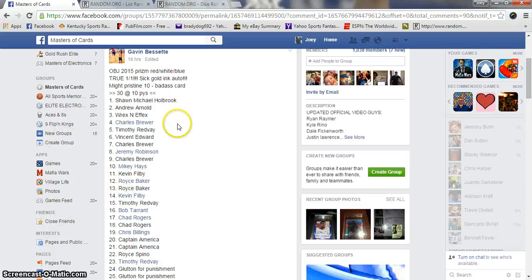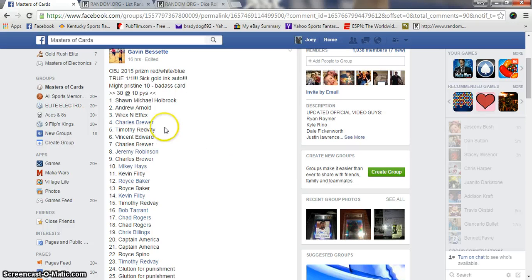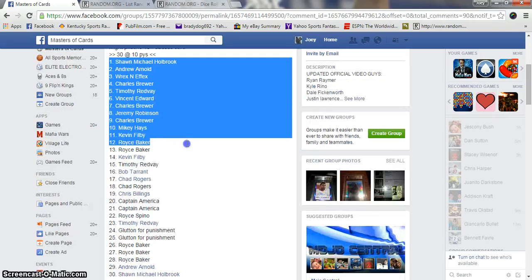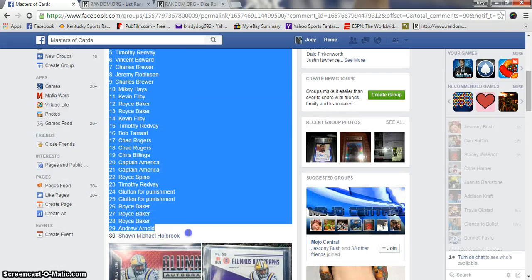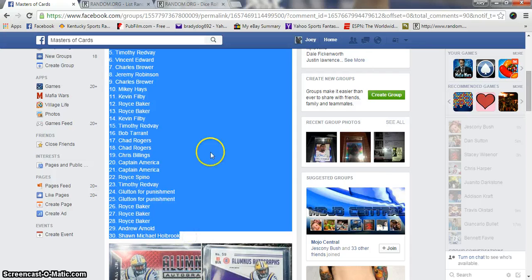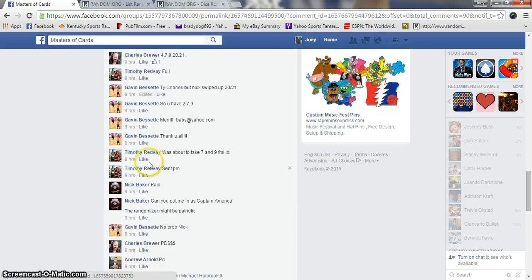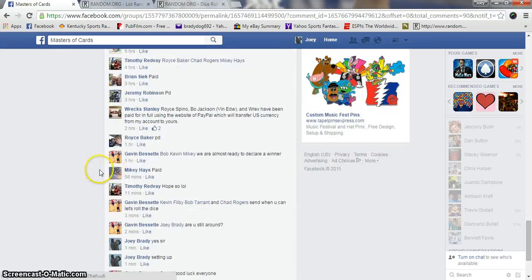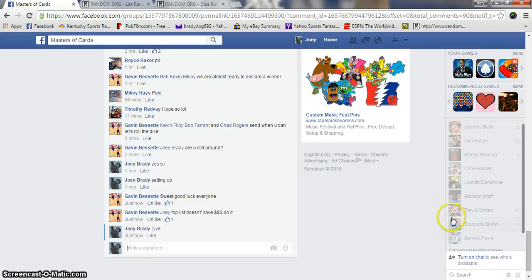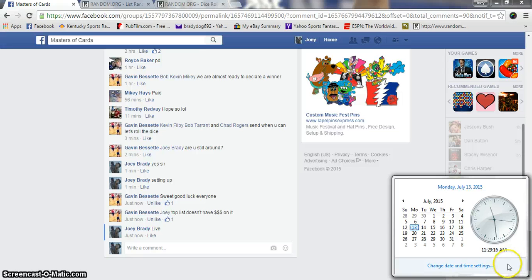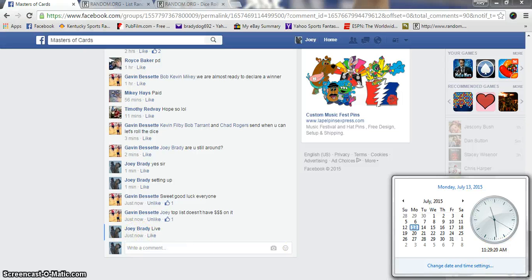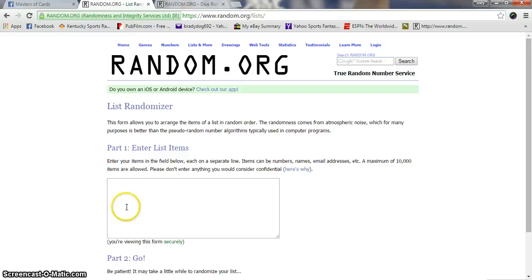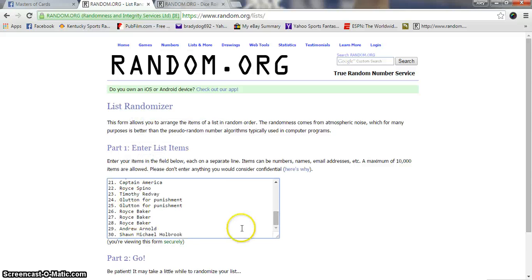Alright guys, gonna run this Odell Beckham Jr 2015 Prizm red, white, and blue for Gavin. 30 spots, 10 bucks a spot. We're live at 11:29 a.m. Eastern Standard Time. Got our list, 30 names.